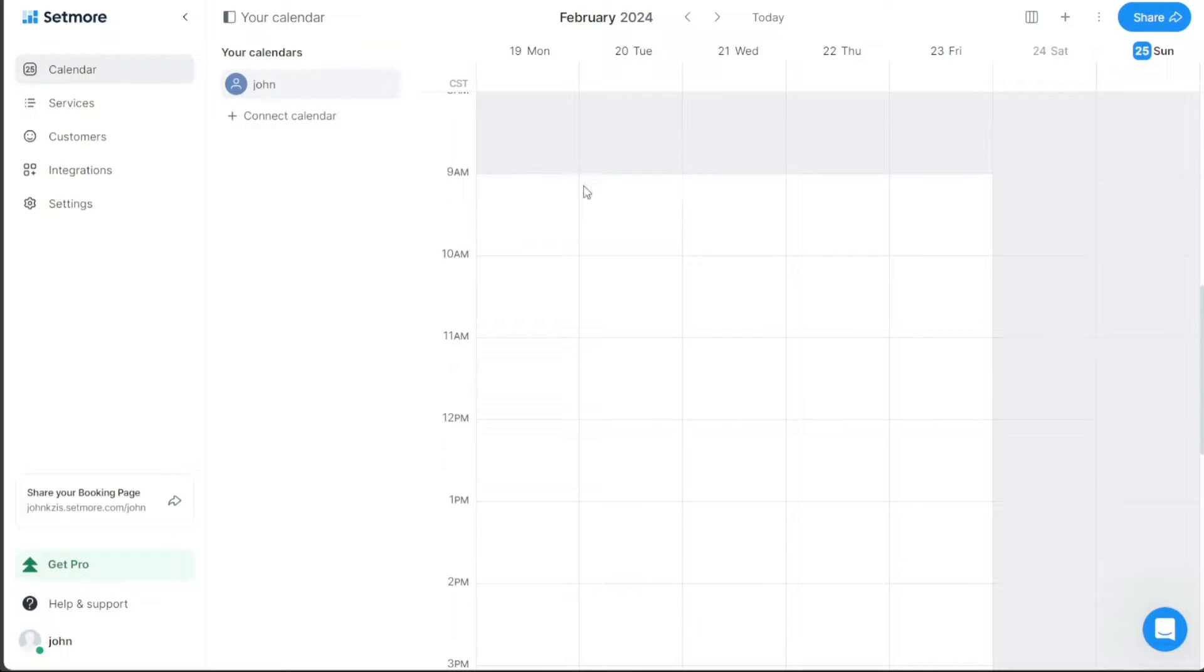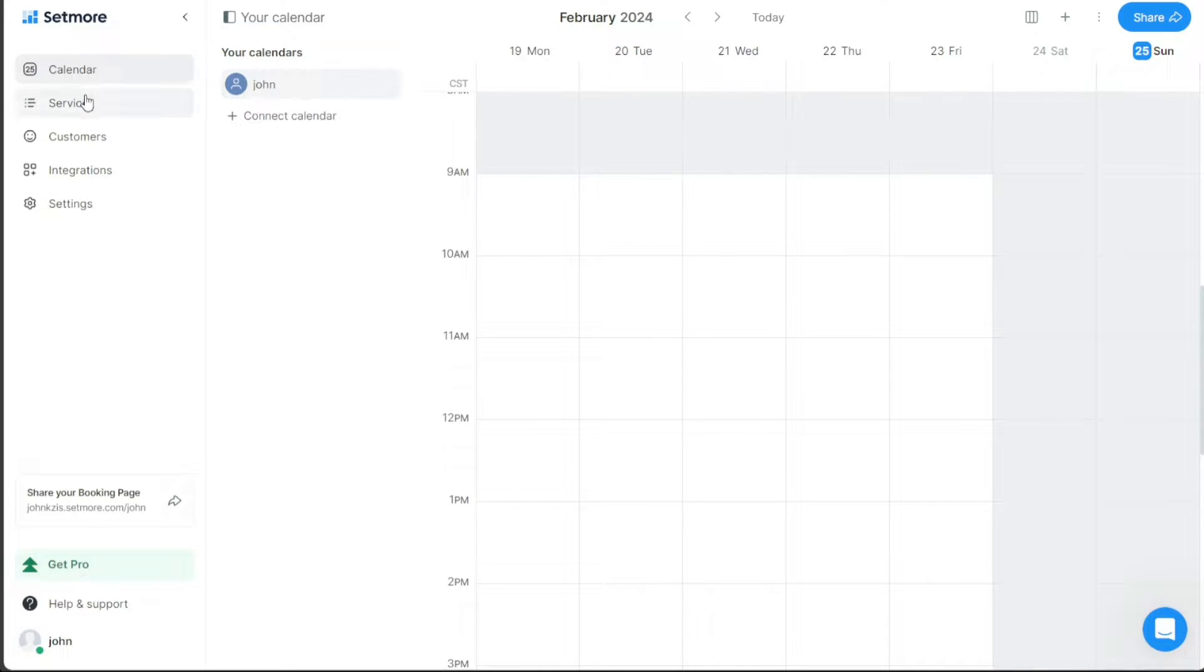The Setmore dashboard is essentially the command center for all your Setmore activities. On the left side, you'll notice the main navigation bar that hosts key menu items such as your calendar, services, customers, integrations, and settings.